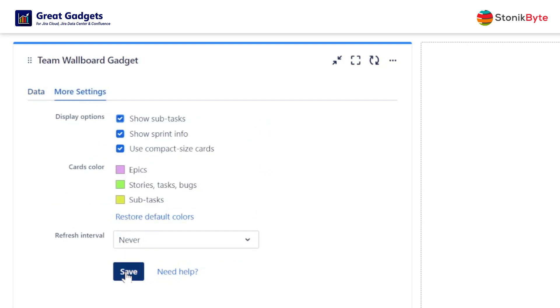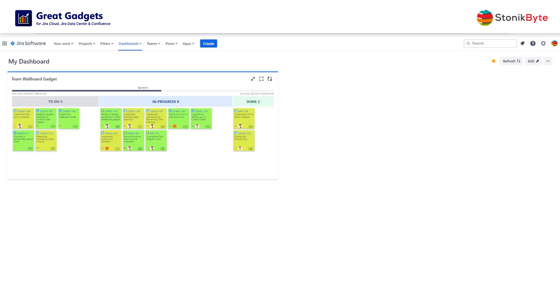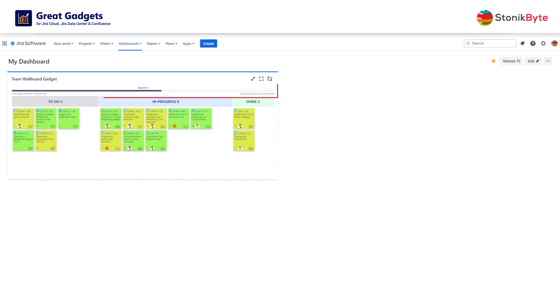And here you go, the gadget now displays the work items from the current sprint. The sprint name and timeline are displayed at the top. The board columns show work items that they contain.